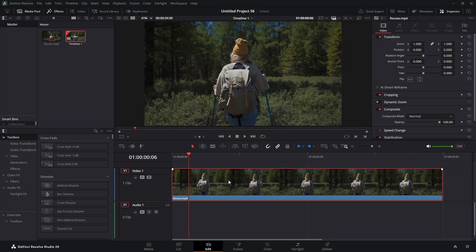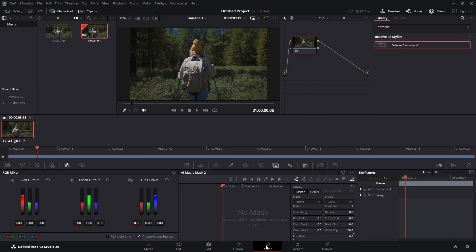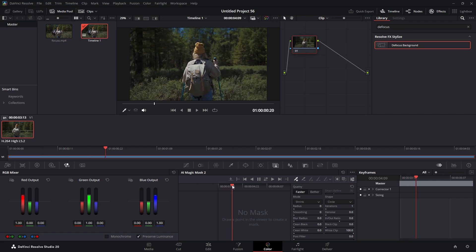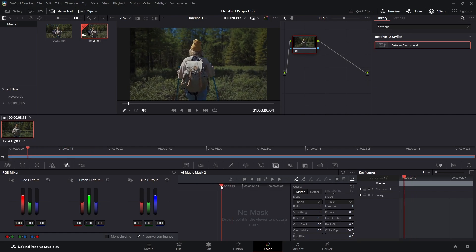We're going to highlight this clip and jump over into our color page. I want to be able to get both of those poles, so we're going to click on our Magic Mask. This is being done in the Studio version using the Magic Mask.